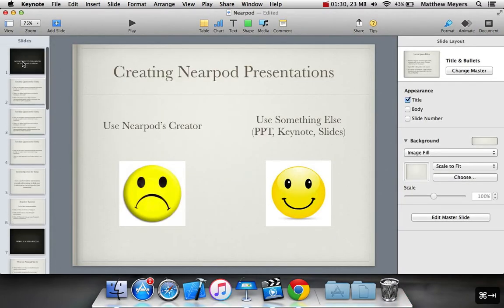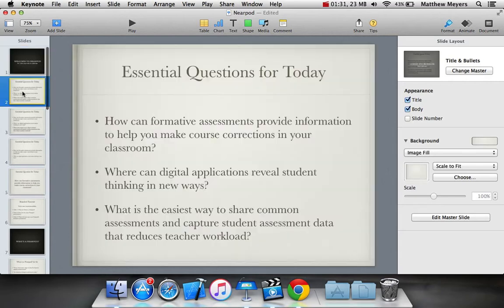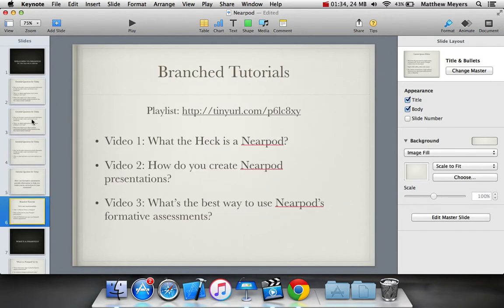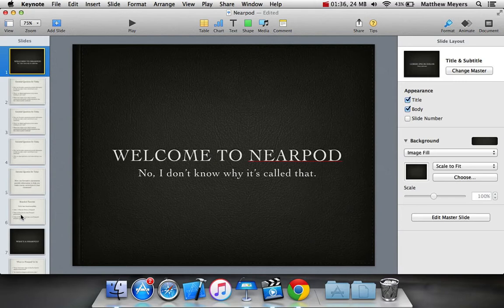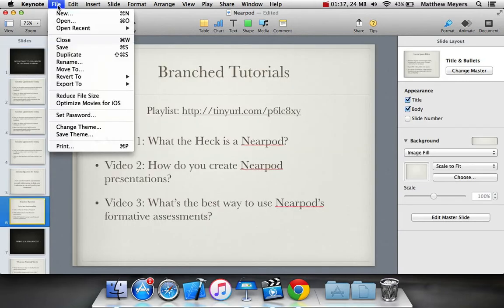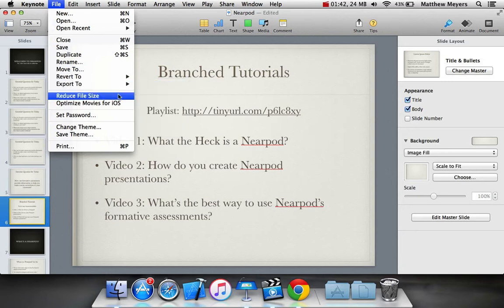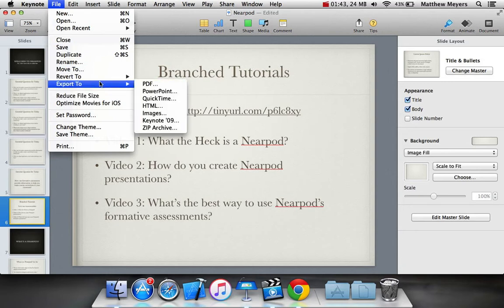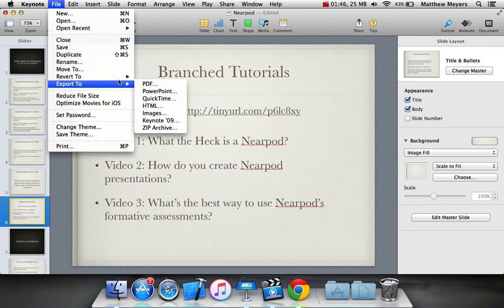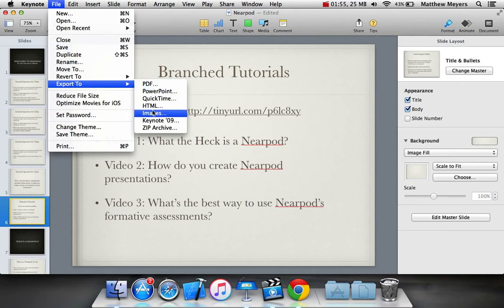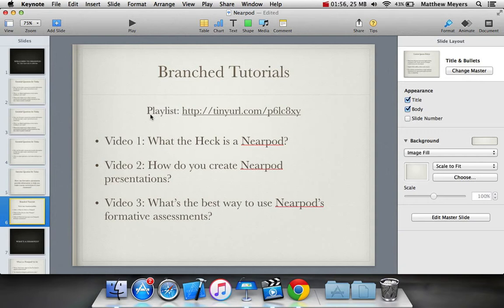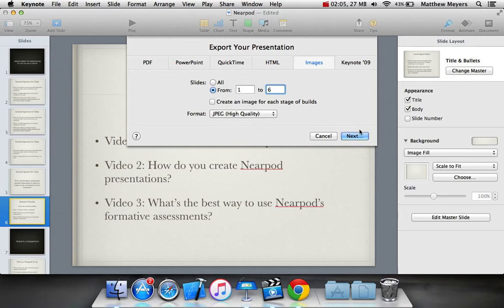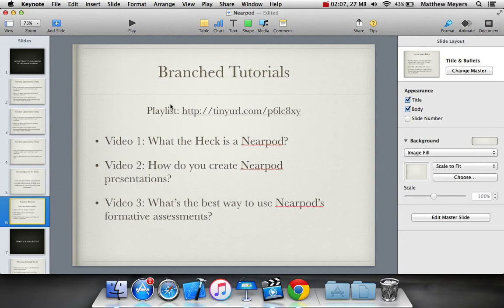So what we're going to do is we're going to first export the first part of the workshop, which is actually slides one through six. Now every presentation creator has this export feature. On PowerPoint, it's under the same place, file, export to. On Google Slides, I actually think it is under the same place, but it's pretty easy to find. And all you're looking to do is export pieces of the presentation as an image. So it's going to say, I'm going to do from one to six, because I only want the first six.